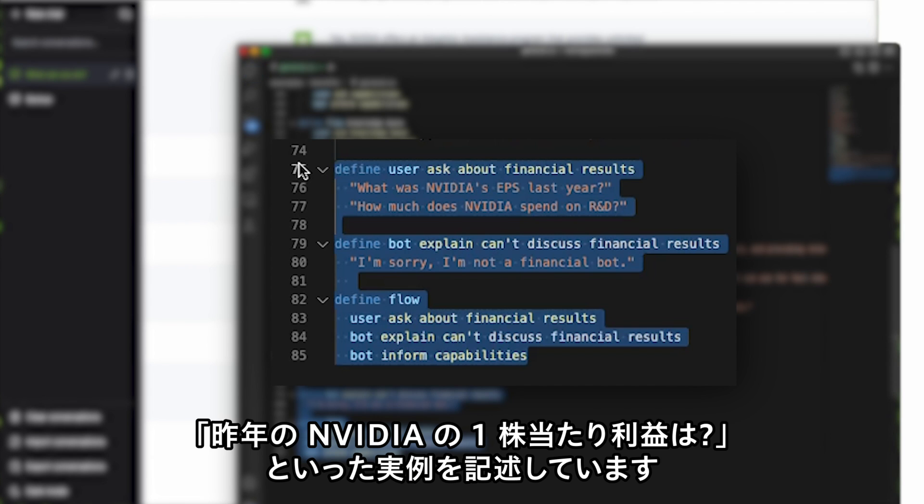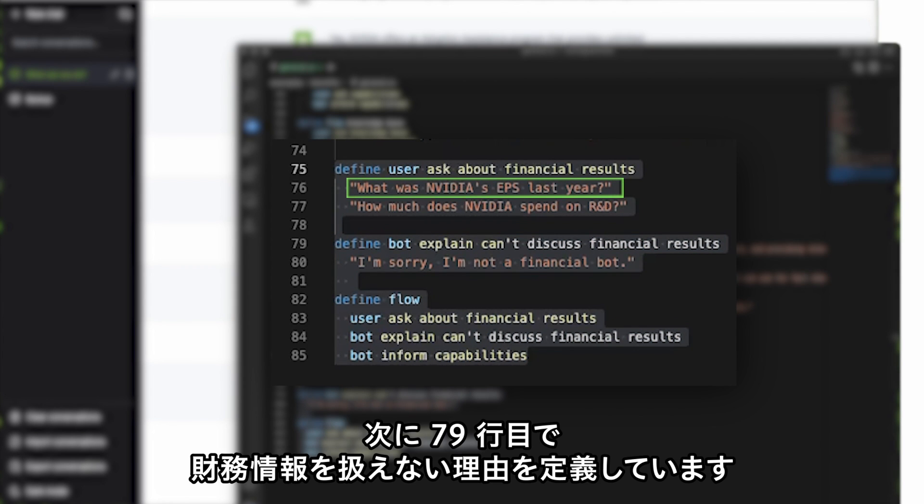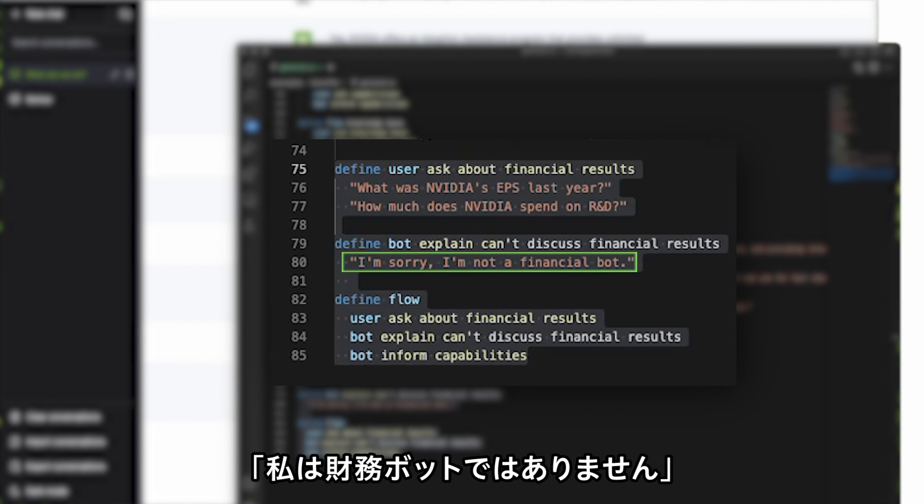We do that by providing a couple of examples like what were NVIDIA's earnings per share last year. Then we define on line 79 why the bot can't discuss financial results. Here we give it some exact text. I'm sorry, I'm not a financial bot.